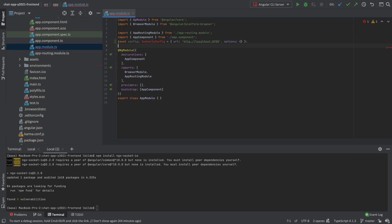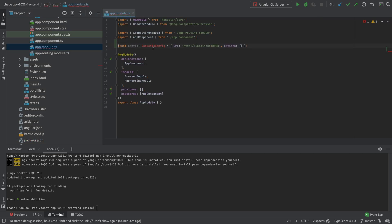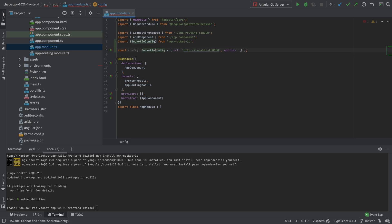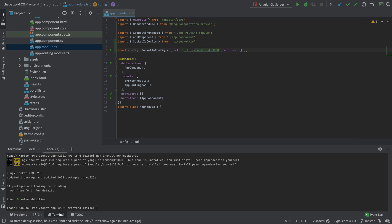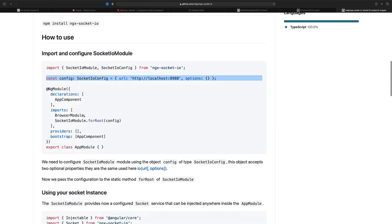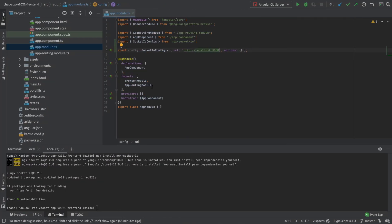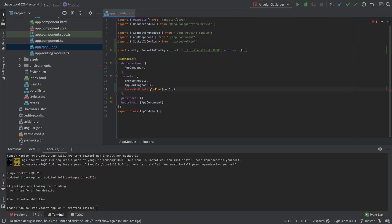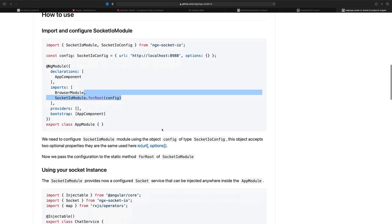Putting that configuration into the app module, it asked me to do an import — I'll say yes. Now we have the socket.io config. We're not using the default port; we're actually using port 3000, so let's put in 3000. Then we add the module as the second step, and we have socket communication up and running. That's all it took to configure the server connection.